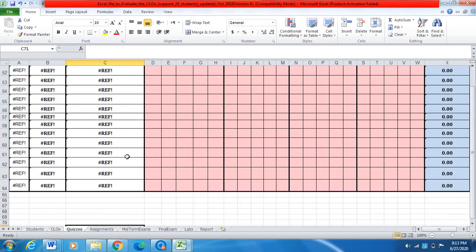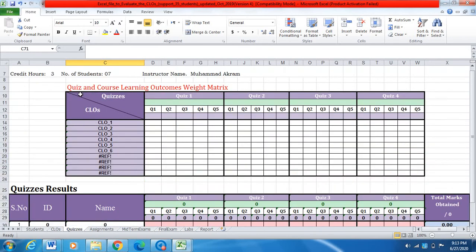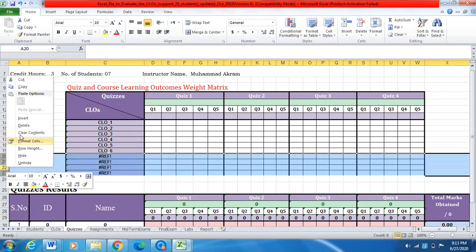Now I will move to the third sheet, which is related to quizzes. Here you can see this information is coming from the previous sheet. This is the quiz and course learning outcome matrix, which is very important. This Excel file supports four quizzes: quiz one, quiz two, quiz three, quiz four. Because we have only six learning outcomes, we need to select the remaining extra CLO columns and simply delete them.